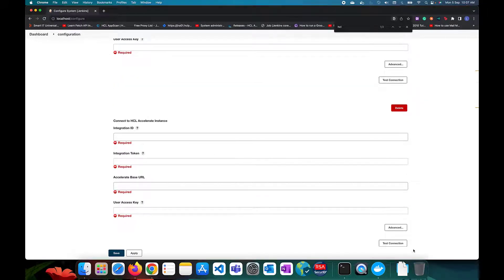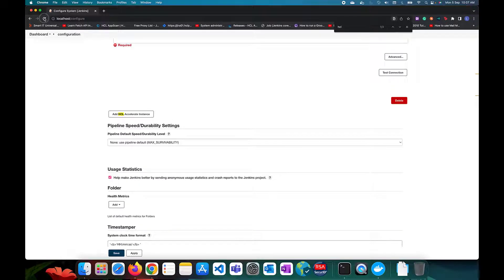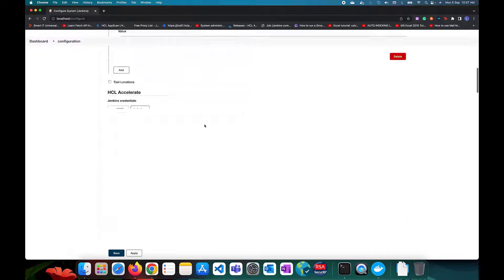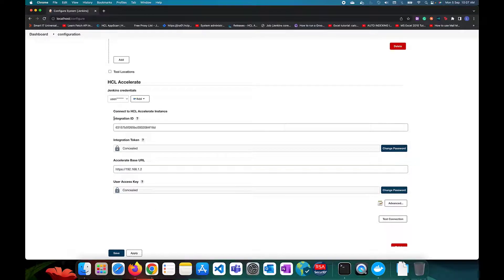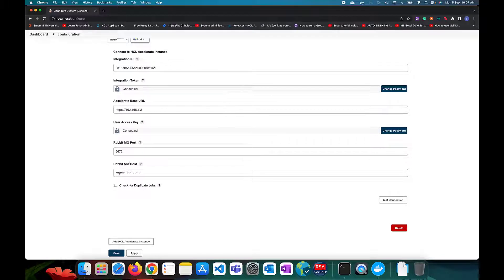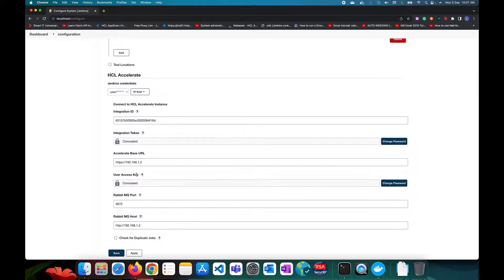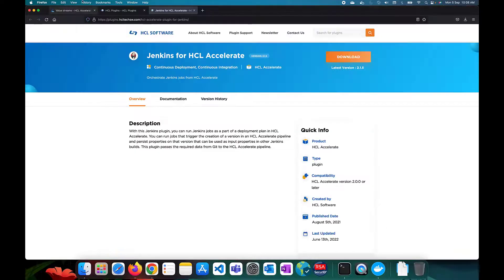You can add multiple instances here, but for now we will integrate just one. The instance configuration requires: an integration ID, integration token, base URL, user access key, RabbitMQ host, and RabbitMQ port. I've already added an instance with all these values filled in.